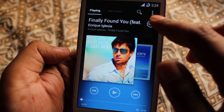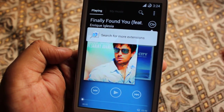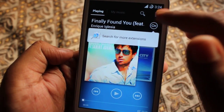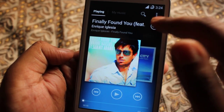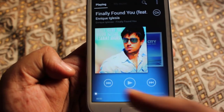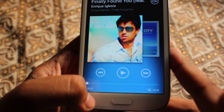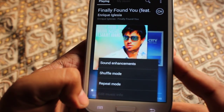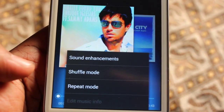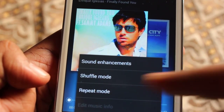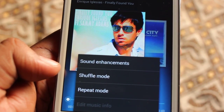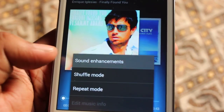Here we can see the search, a button for more extensions, an internet button, and a seek bar with play/pause controls. In the menu button, we find options like sound enhancement, shuffle mode, and repeat mode.